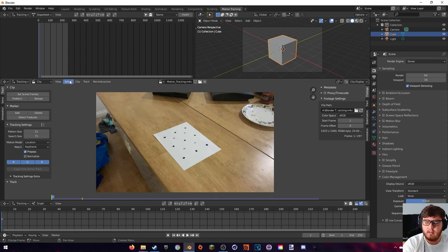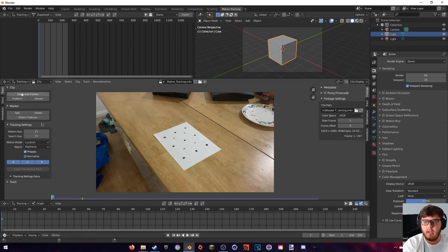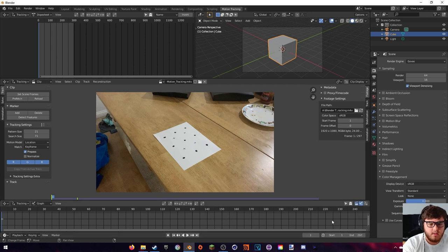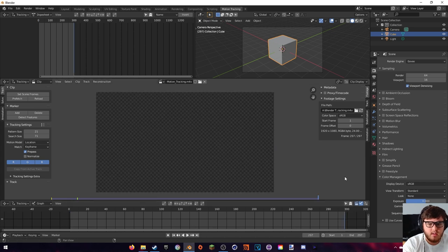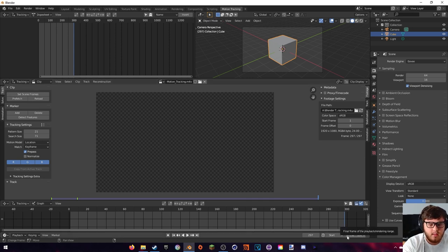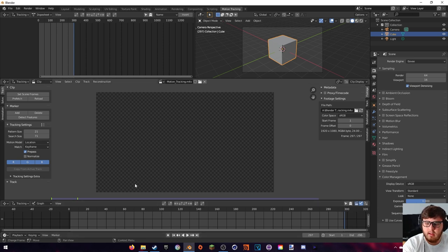Next we can actually set the start and end keyframe. You'll notice that by default it's 1 to 250, but if we hit 'Set Scene Frames' you'll see that my clip actually goes to 297. Blender does this weird thing where the very last frame is actually blank, so I just hit this little arrow to make the frame count one less — that should fix it.